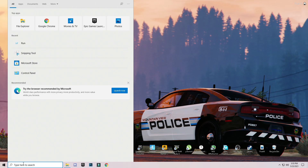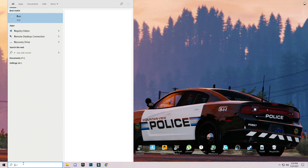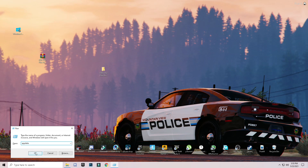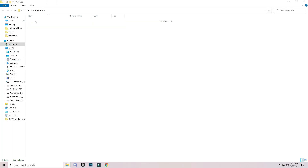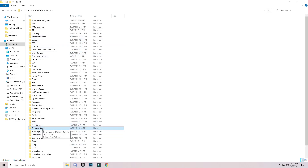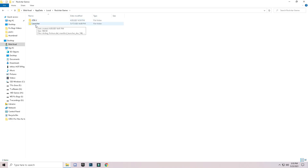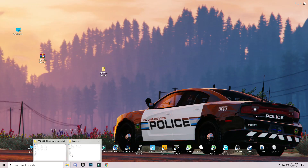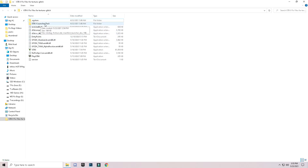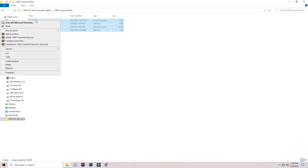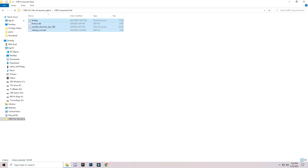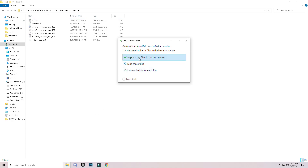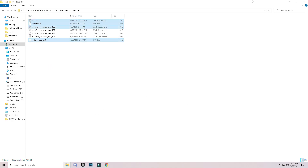Click the search bar and type Run, then press Enter. Type AppData and press OK. Go to Local, search for Rockstar Games, open it, and you will see GTA 5 and Launcher. Open the Launcher folder. Go back to the downloaded folder, open the GTA 5 Launcher folder there, select all the files, and copy them. Go back to the Launcher folder in AppData, right-click in the blank space, click Paste, and replace the files at the destination.